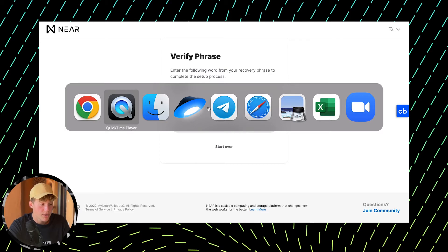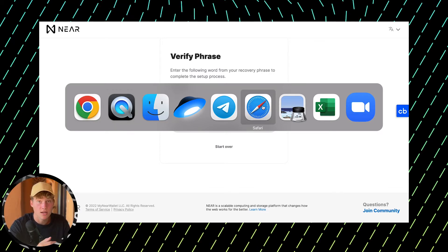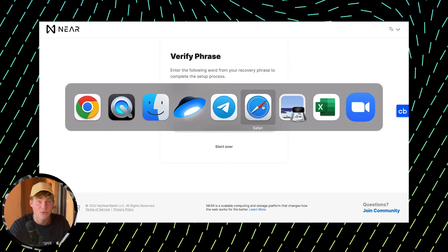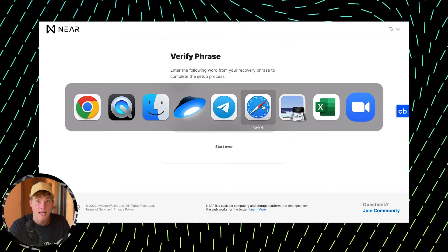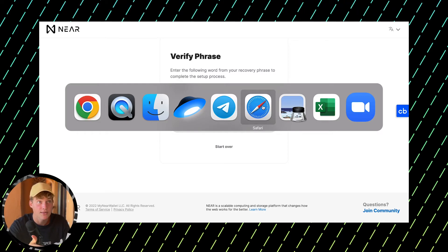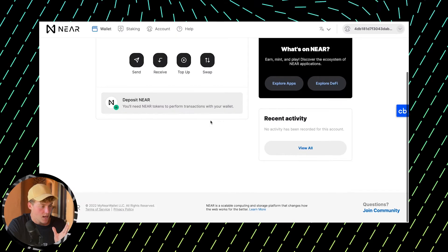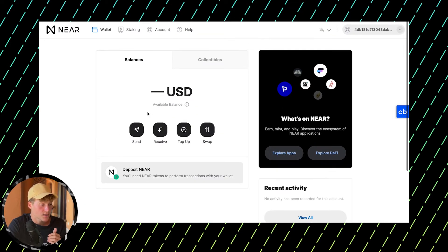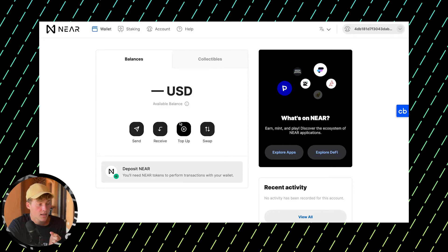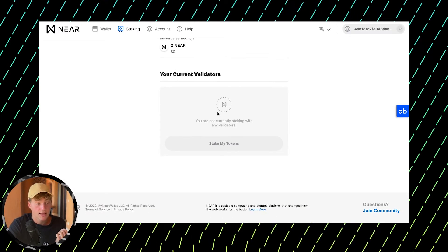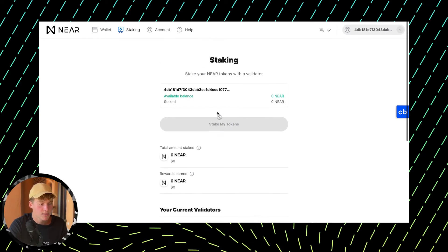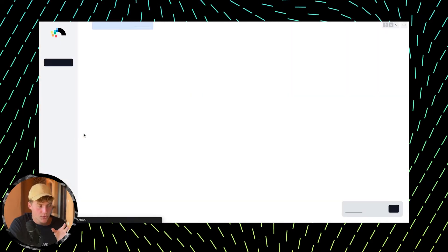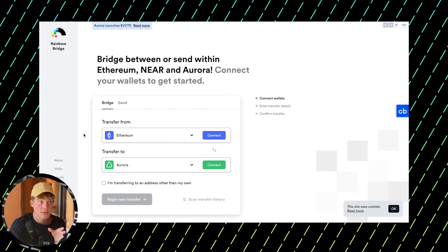You need to store this phrase in a very secure place because if anyone gets access to it, they can log into your wallet and steal all your funds. Taking a picture is a bad approach because there are cases where hackers access iClouds and steal funds. After creating the wallet, you can send money, receive money, and stake by selecting a validator.